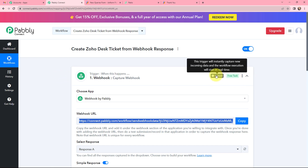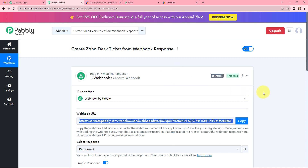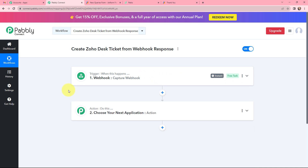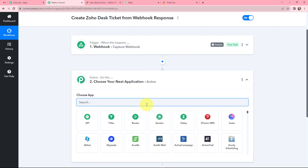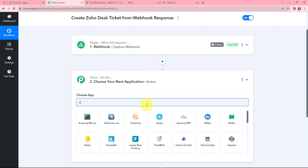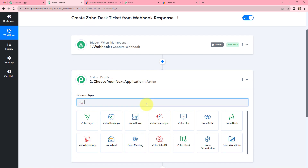This trigger will instantly capture the new incoming data and the workflow execution will start in real time. As I have got the response, moving to my further objective — to create a Zoho Desk ticket from webhook response. In my action application I will search for Zoho Desk.